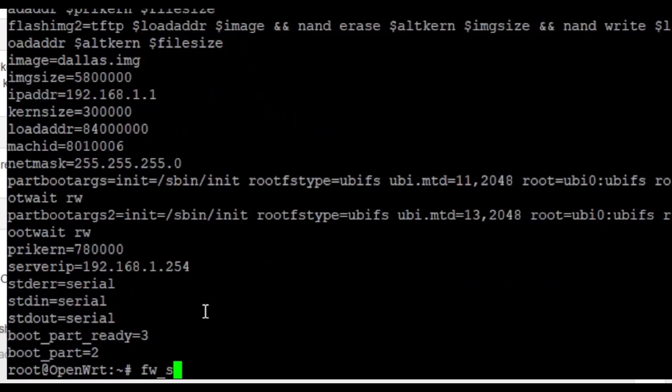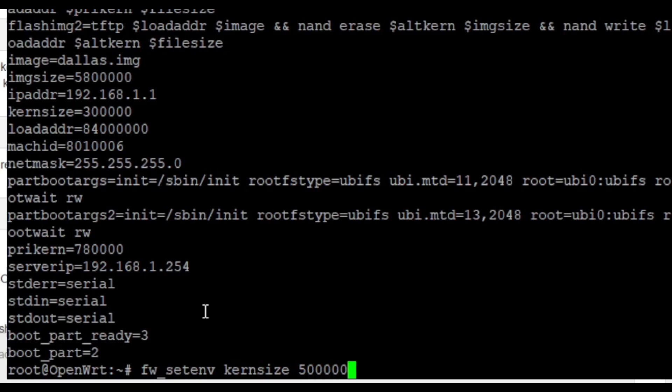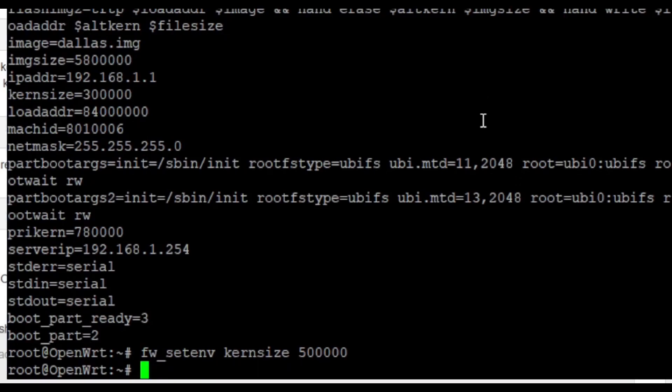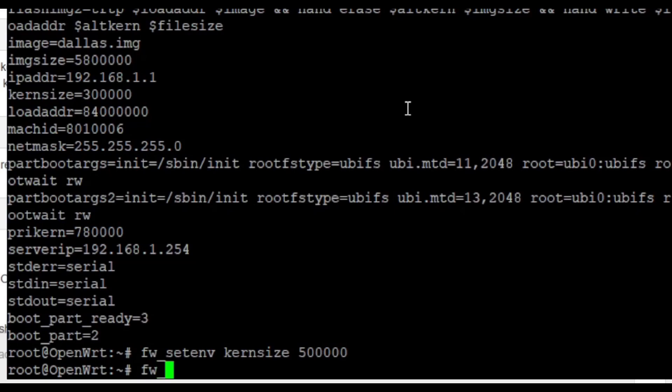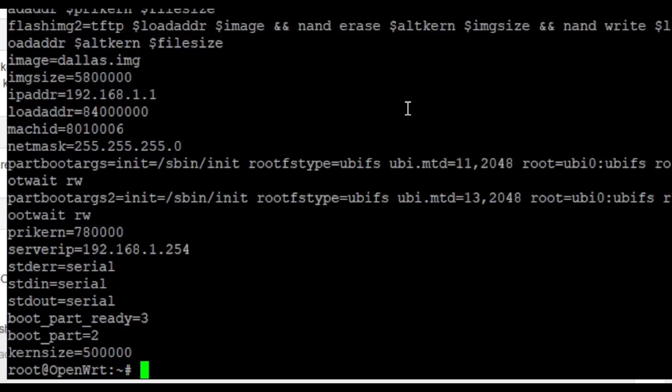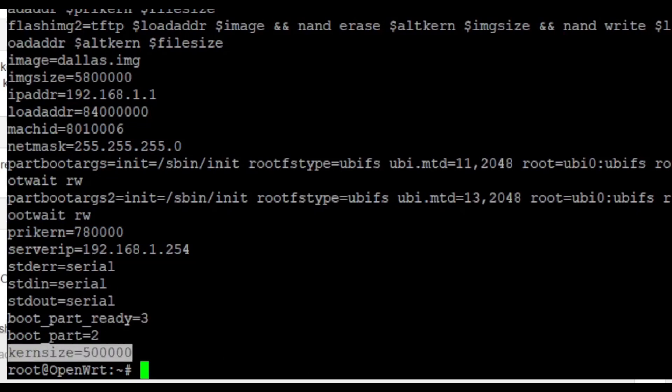Now let's set the partition, or the kernel partition size, to be 5 MB by typing the command below. Be sure to type it as is. Hit enter when you're done. Now we should confirm if the current size has changed by typing back again fw_printenv. As you can see on the lower part, the current size has been changed to 500,000.